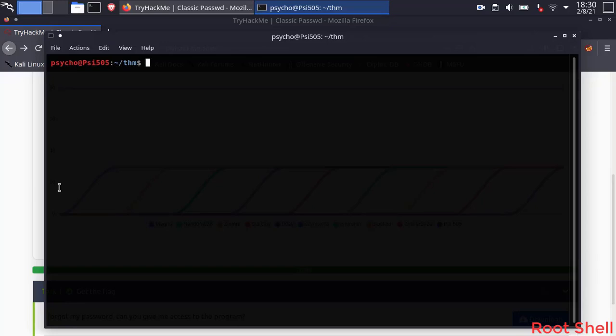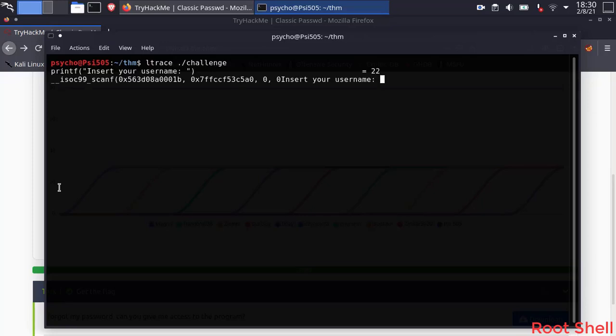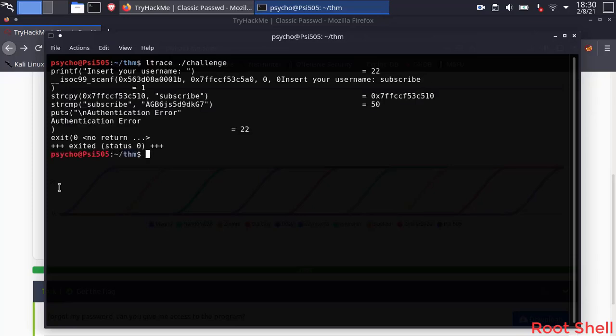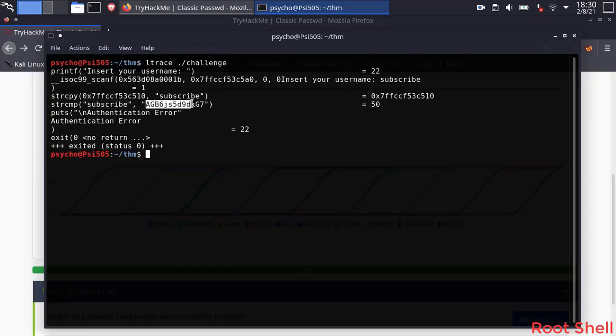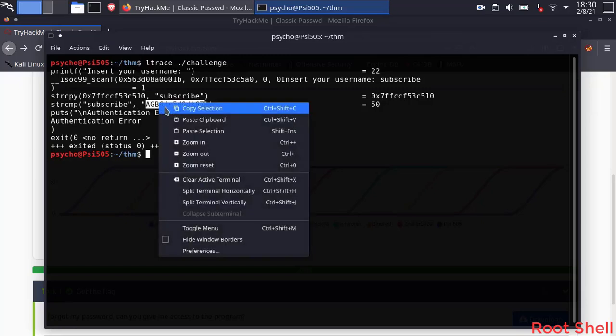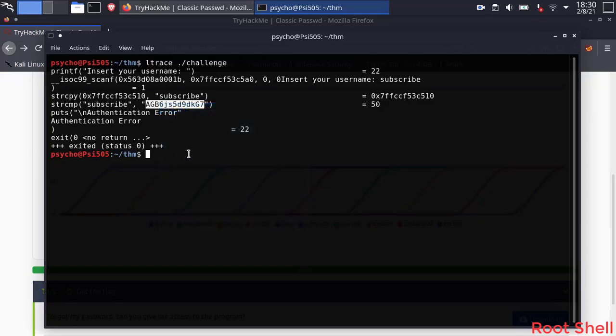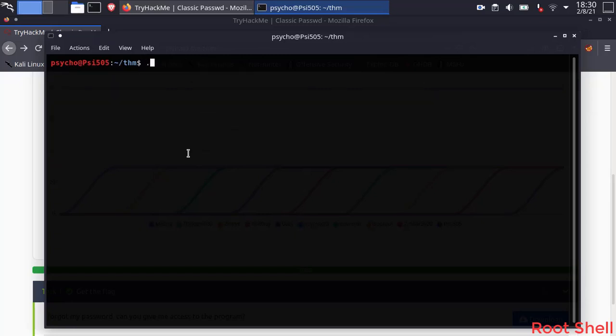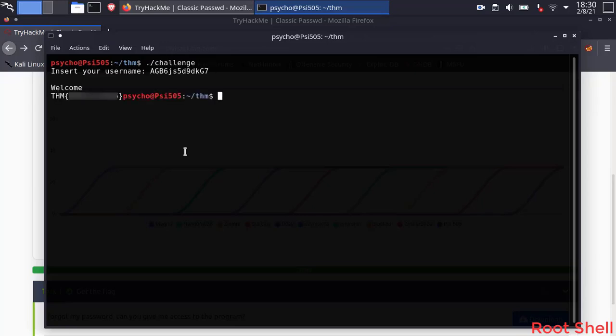Now let's execute it with Ltrace. And we got something here. So the binary is comparing our input 'subscribe' with another string using strcmp function. Copy the other string and try it as an input for the binary. And we got the flag.